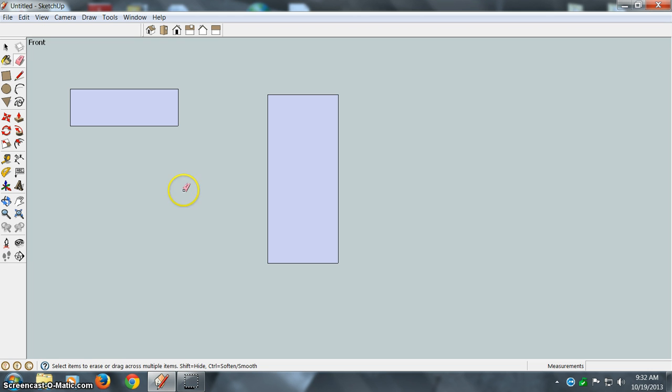So anyway, that's basically how you use the eraser command. Thanks for watching.